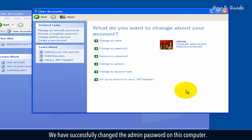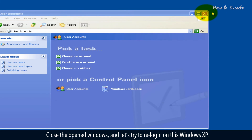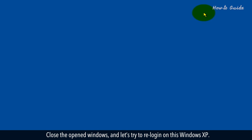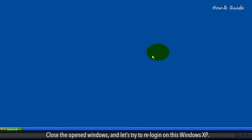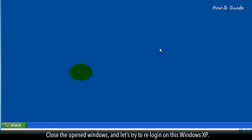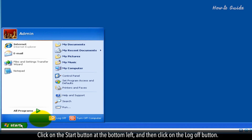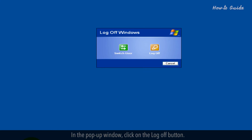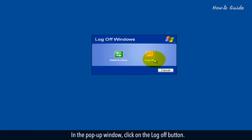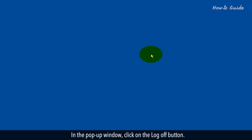We have successfully changed the Admin password on this computer. Close the opened windows, and let's try to re-login on this Windows XP. Click on the Start button at the bottom left, and then click on the Log Off button. In the pop-up window, click on the Log Off button.